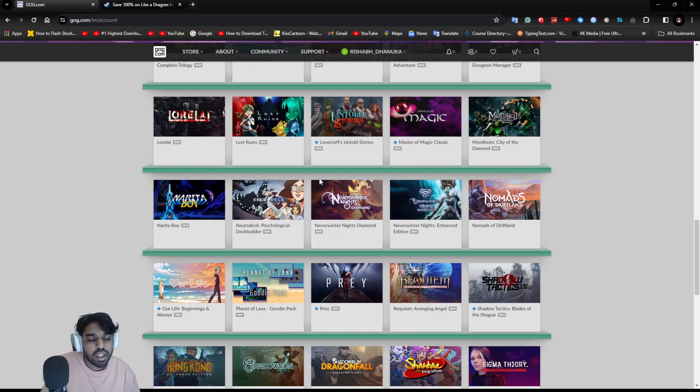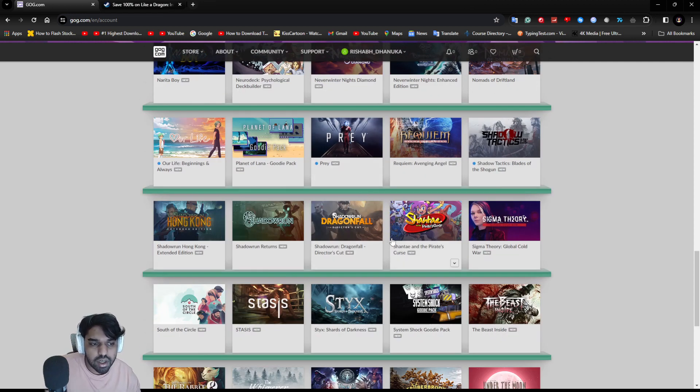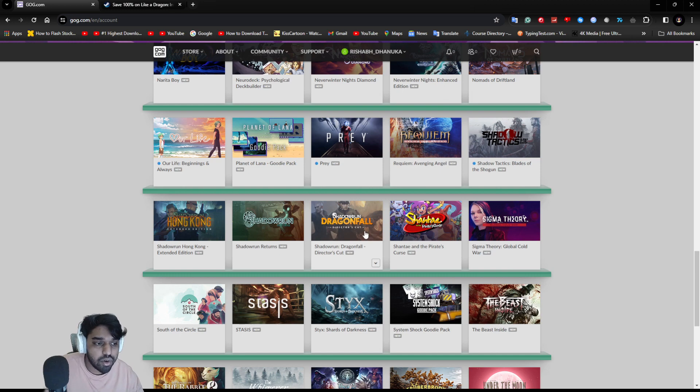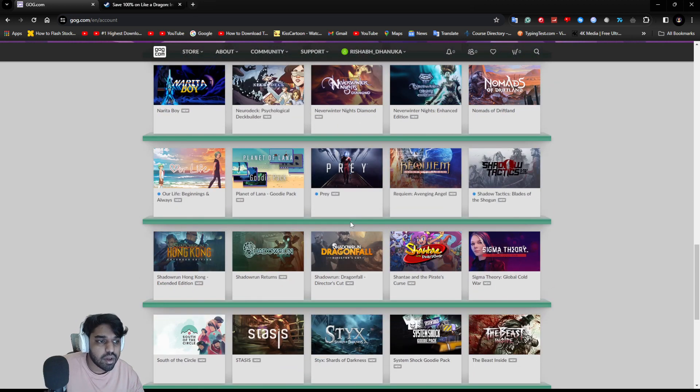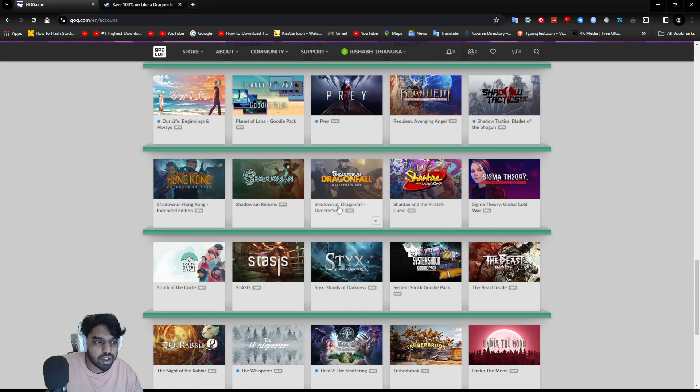They gave away quite a few games. Some of them are indie, but they're quite interesting and I quite like them, such as Shadowrun Dragonfall. They've given both Shadowrun Returns and Shadowrun Dragonfall. Both are good games.